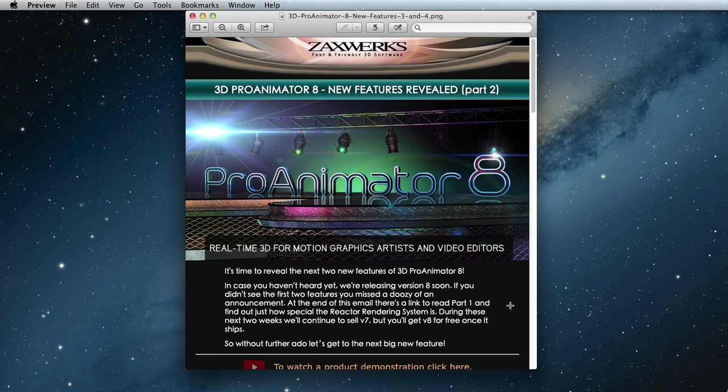Hey, I'm Alex from Zaxxworks, here to show you two more new features of 3D Pro Animator 8. If you didn't receive this email we're looking at here, sign up for our newsletter using the link below this video. If you want to read through this email, you can find it on our blog at zaxxworks.com. Also, be sure to follow us on Facebook and Twitter for all the latest announcements.